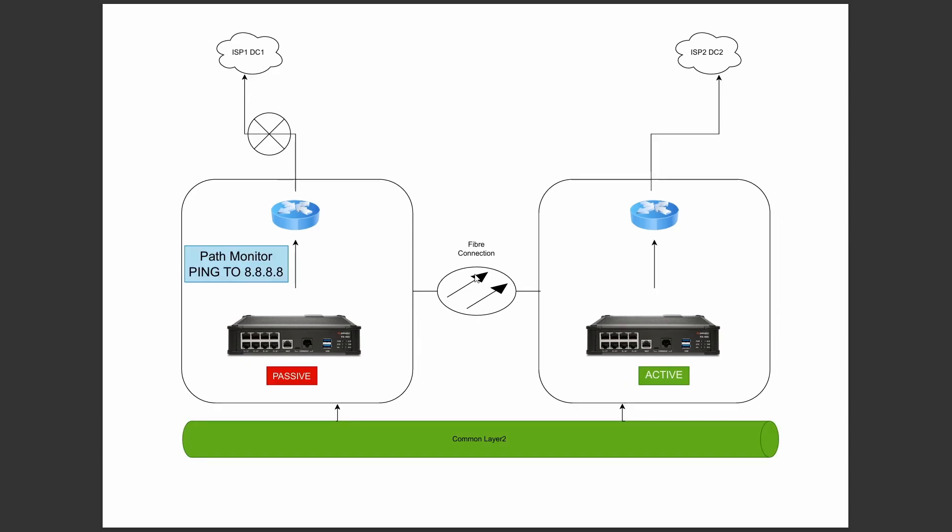However, if we set the path monitor, we can set a path monitor on here to 8.8.8.8, which is going to use the routing table for this firewall. It's going to try and get to 8.8.8.8 through ISP1. All the 8s is typical when everybody tries to ping something to see if they've got internet connectivity. You could use something else, you could use the IP of the ISP, anything north of this router really. But because we now have no response from 8.8.8.8, because this ISP has gone down on this DC, that will then trigger the failover to our secondary DC, and our common layer 2 will have connectivity because they will go up through there.